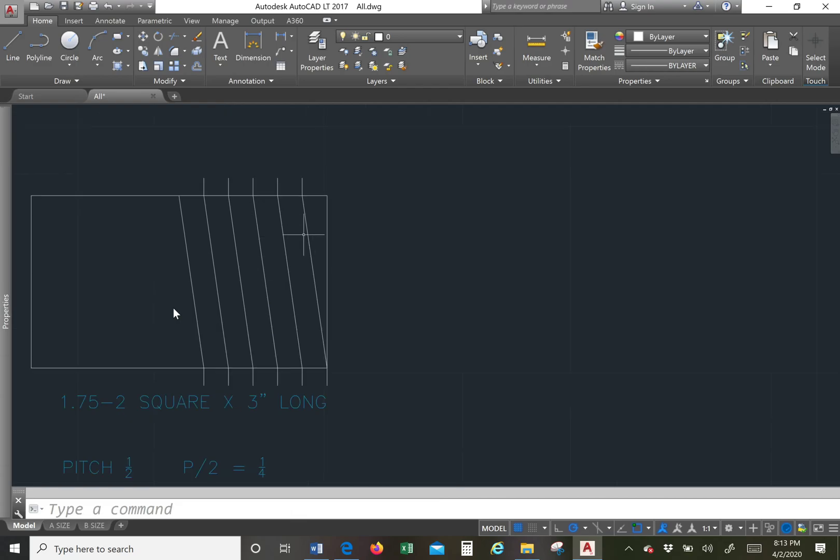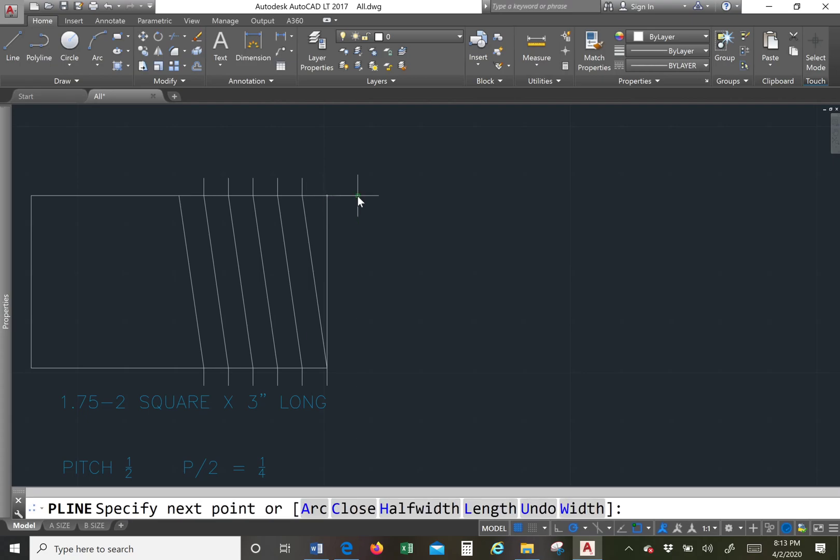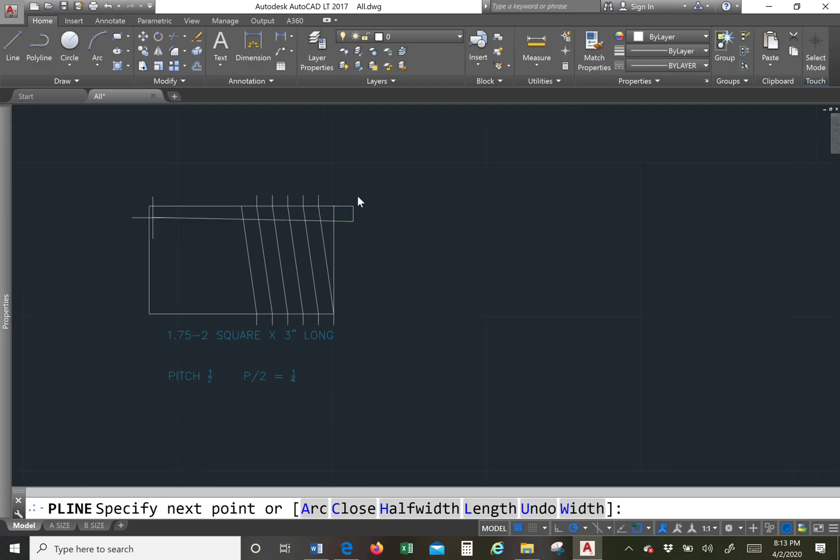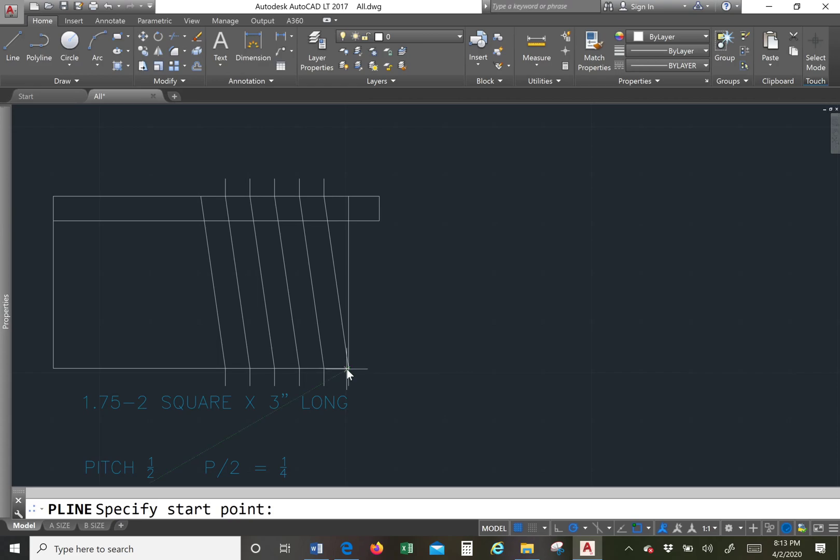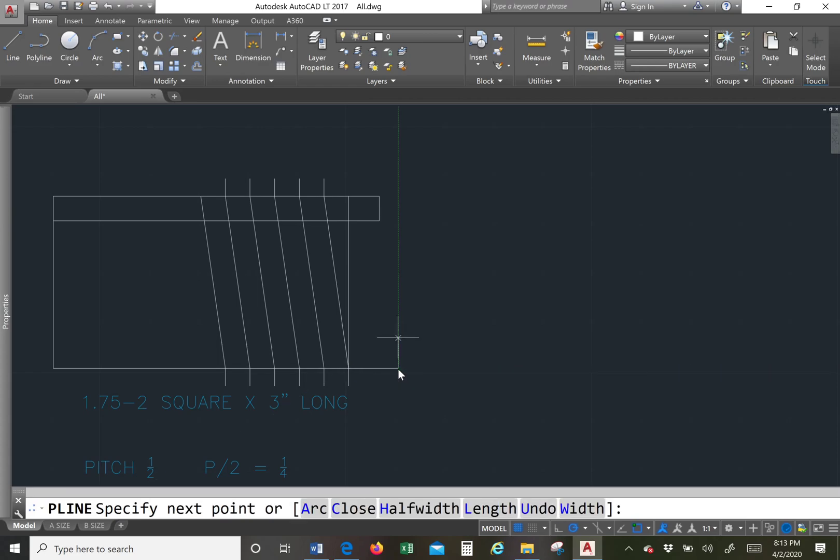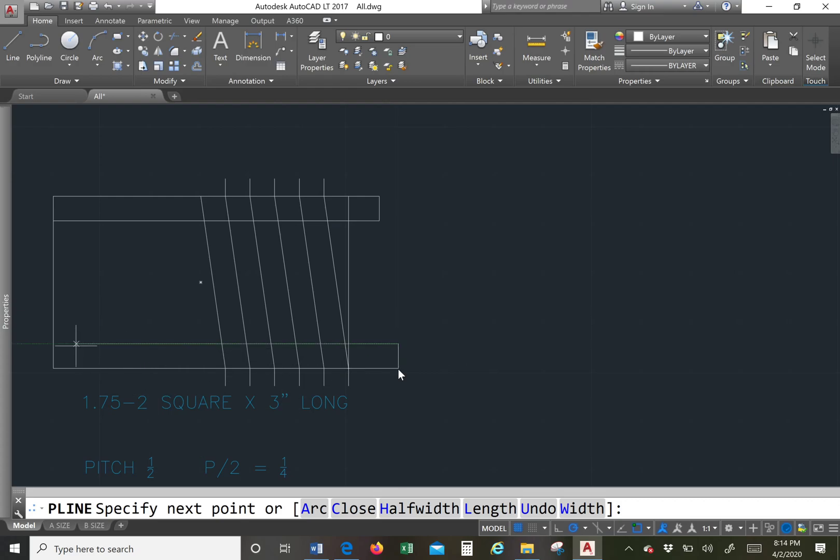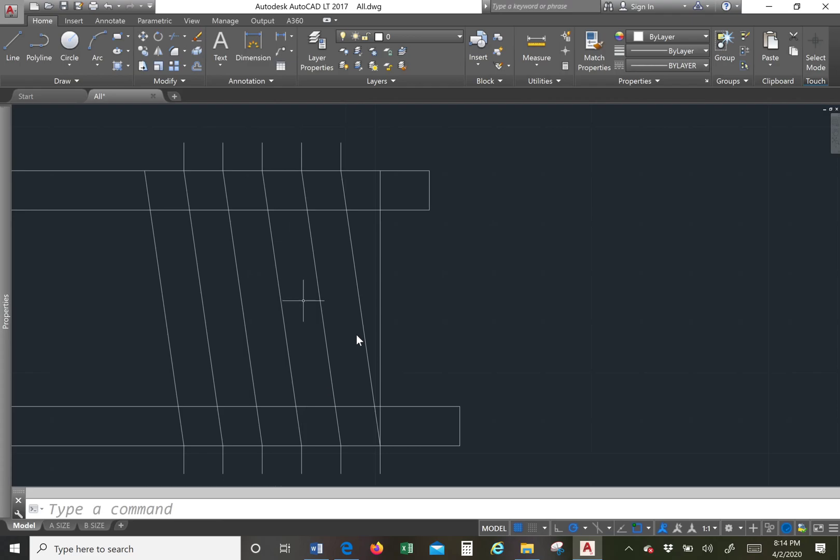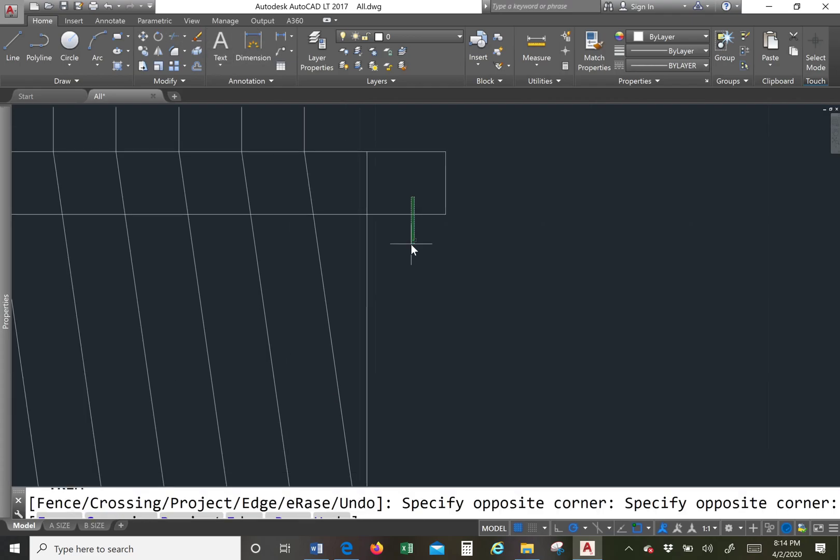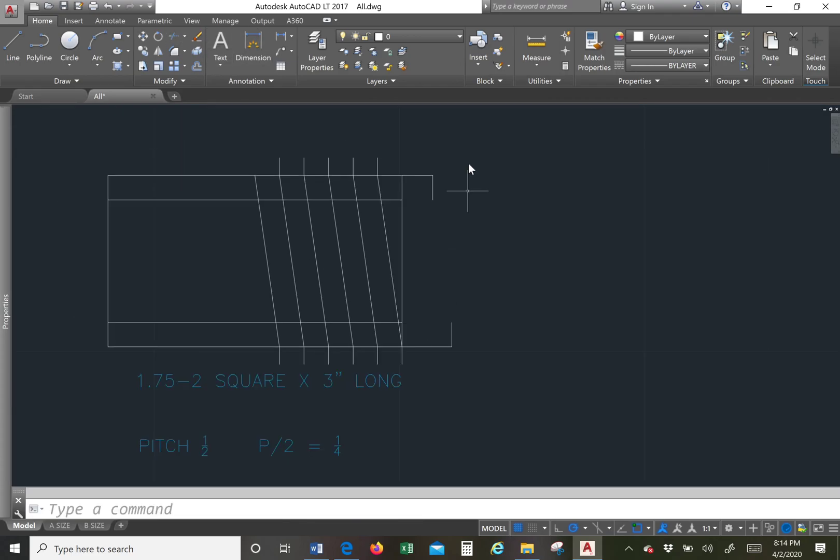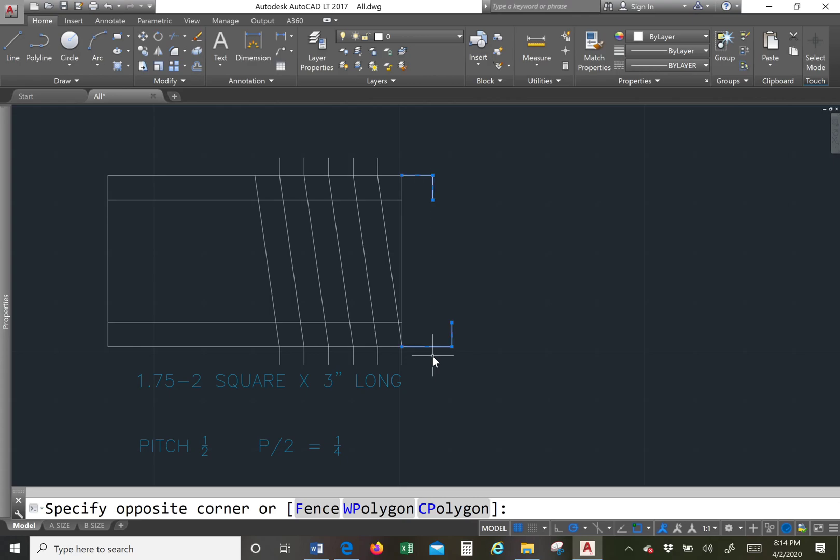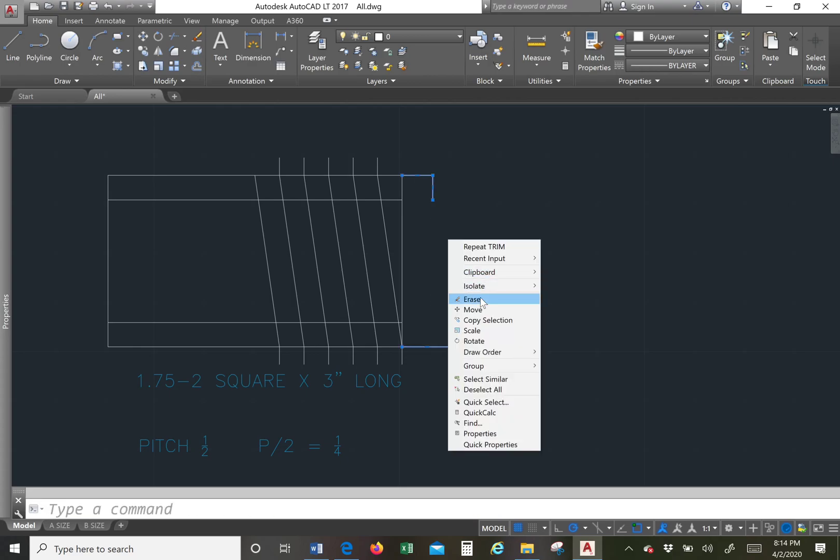Now we're going to have to do our minor diameter which is a quarter down. So you use half P again there. And then you also do half P here, just 0.25. And these two lines represent our minor diameter on the inside.